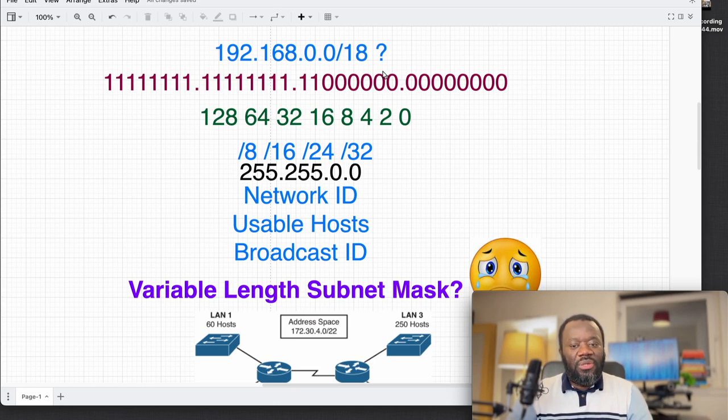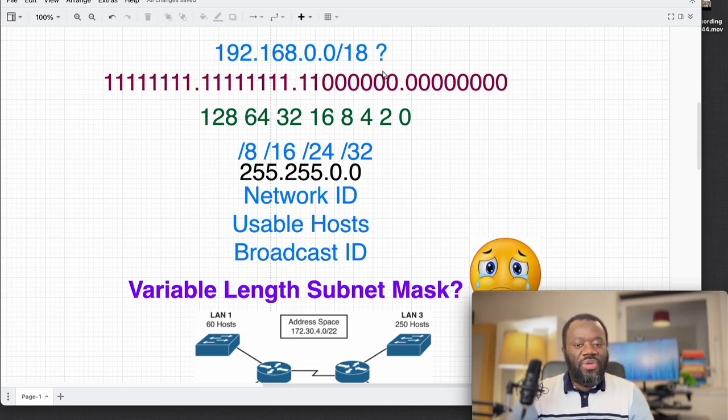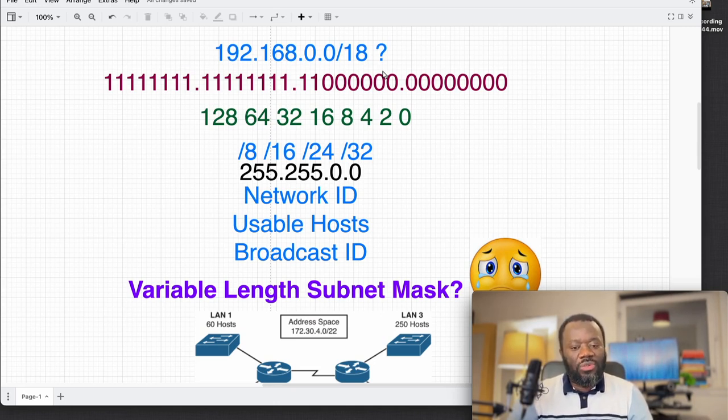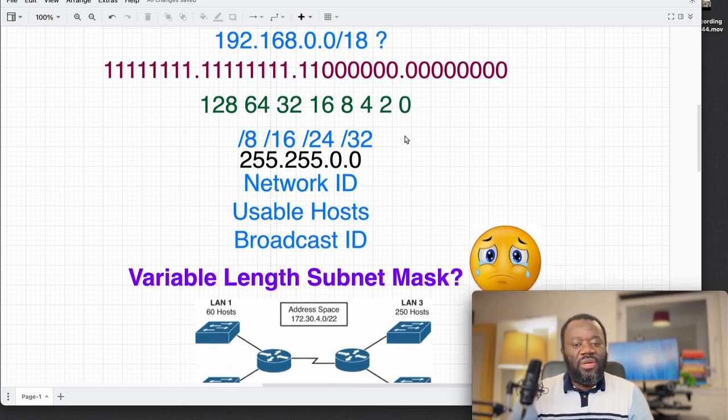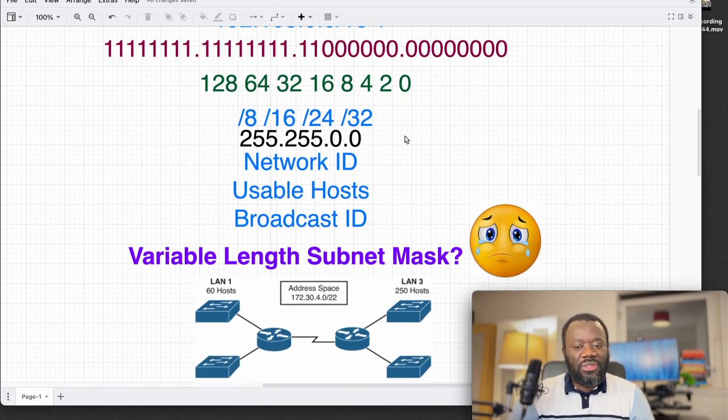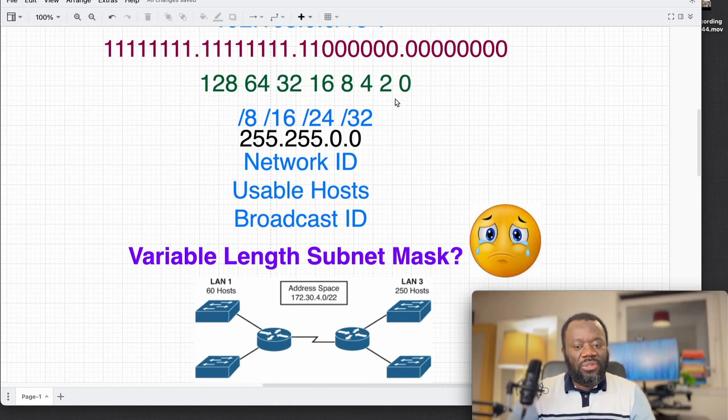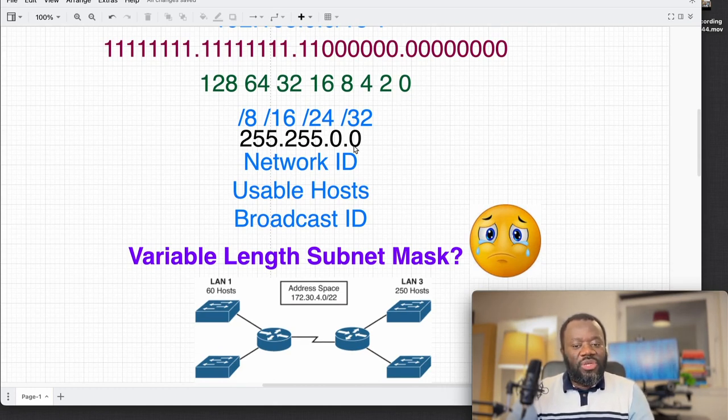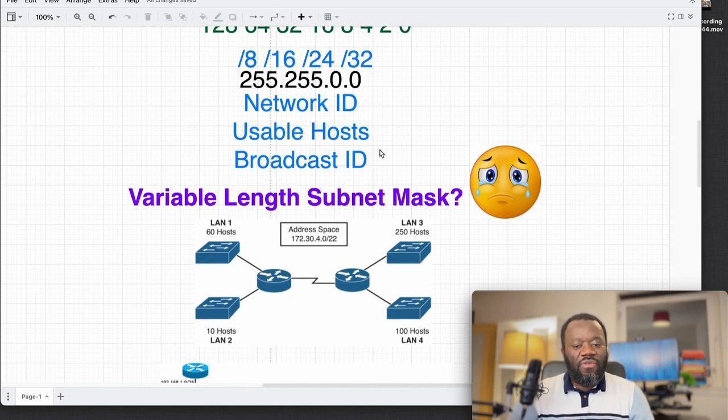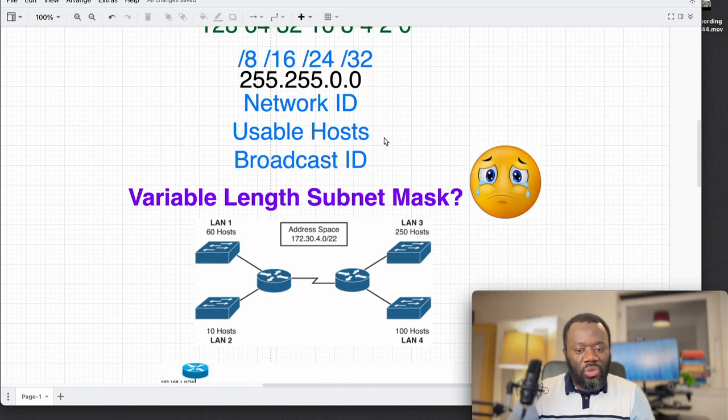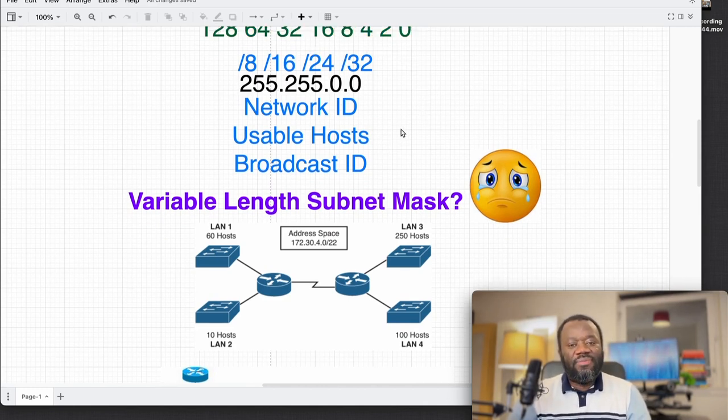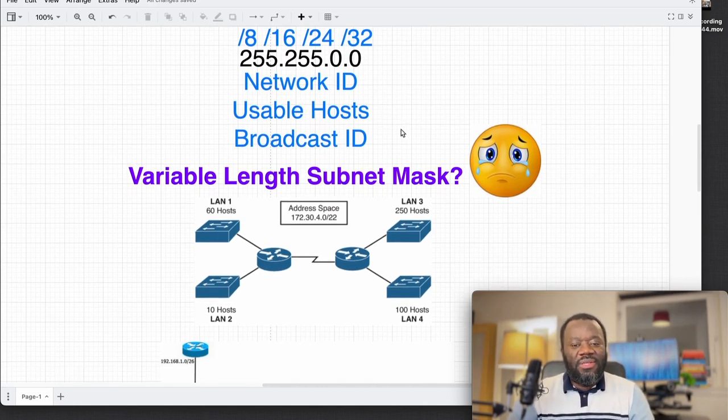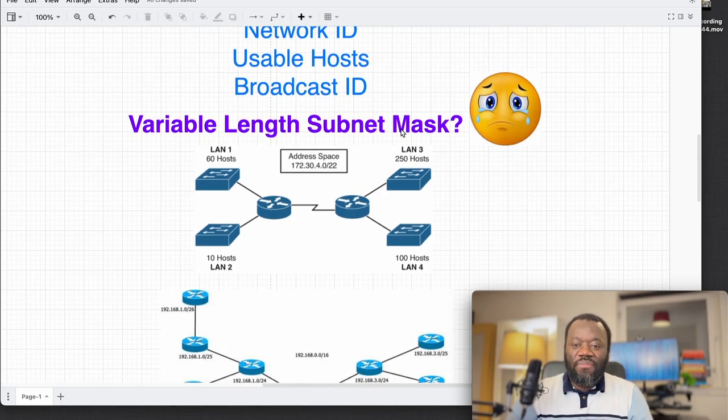You would have to start doing the octet counting, subnet ID. You have to think of what the usable host broadcast addresses are, and that's quite challenging. To even make things worse, sometimes you would have to deal with a Variable Length Subnet Mask.